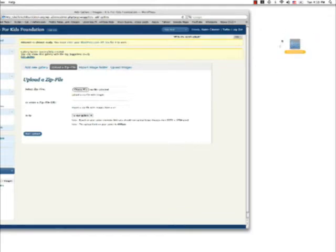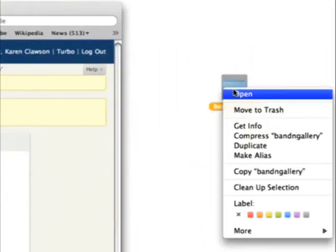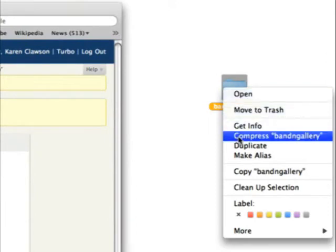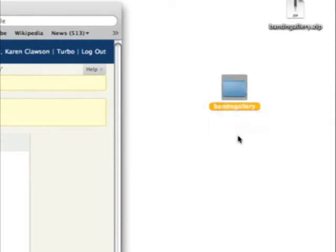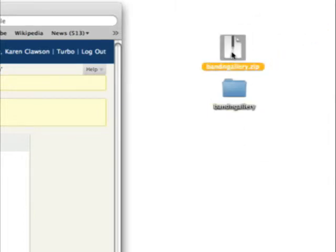Now we're working on the B and N gallery. Let's go ahead and right-click on your mouse. We want to compress this B and N gallery. What we're doing is creating the zip folder which was just created here.